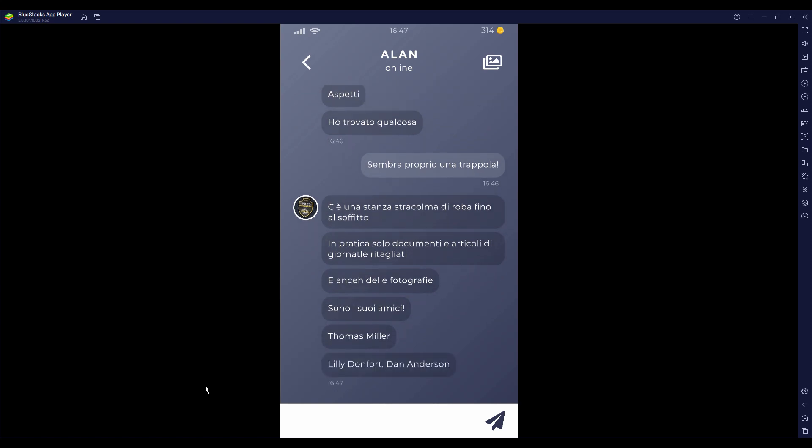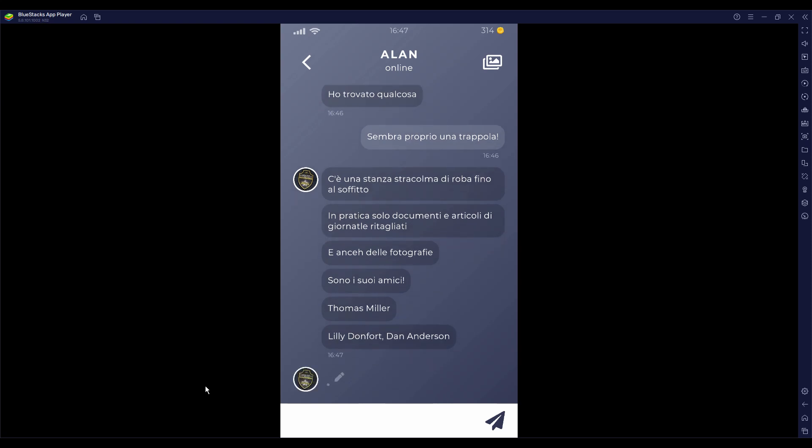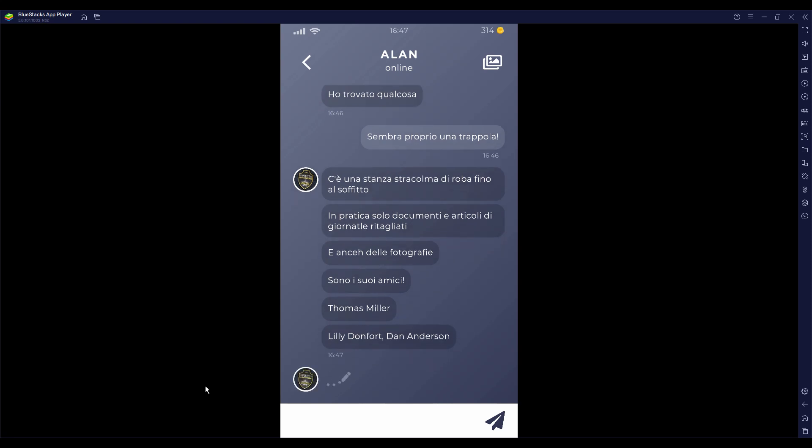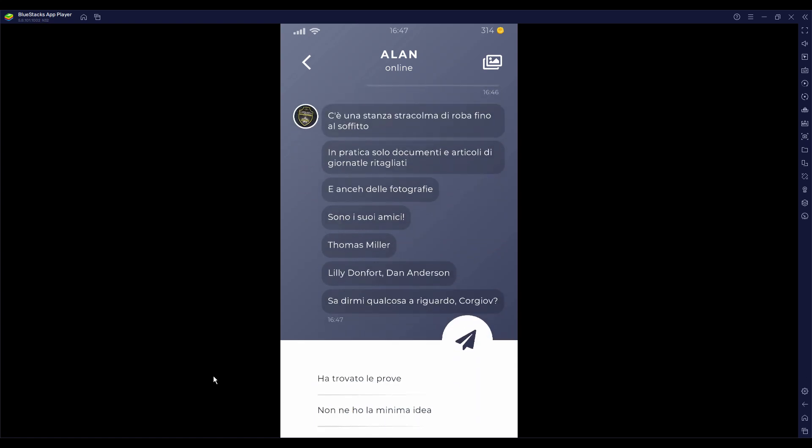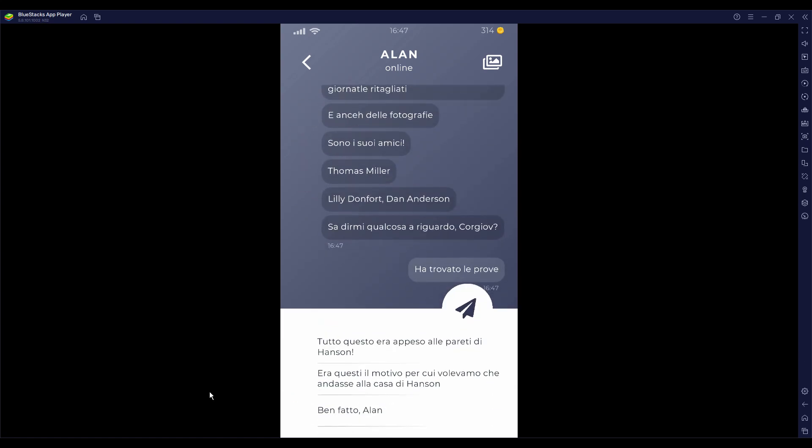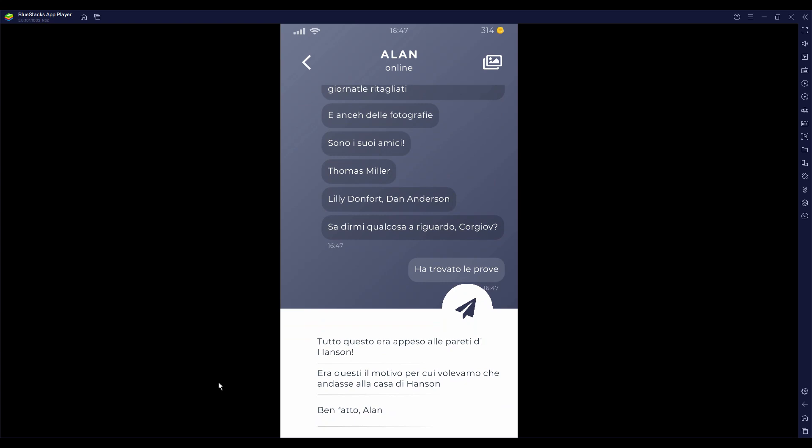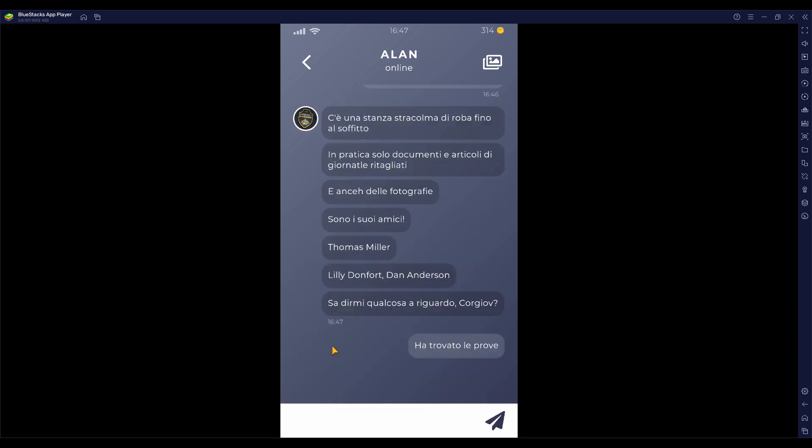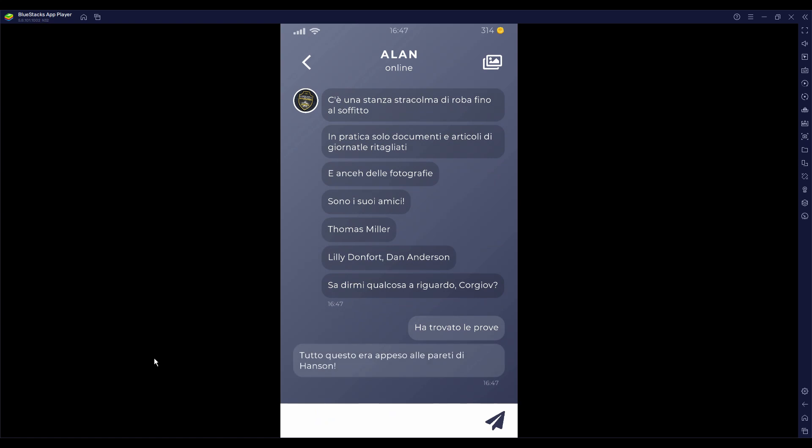Thomas Miller, Lily Donford, Dan Anderson. Sa dirmi qualcosa a riguardo? Ha trovato le prove, quelle che stavano nell'altra casa. Tutto questo era appeso sulle pareti di Anson.